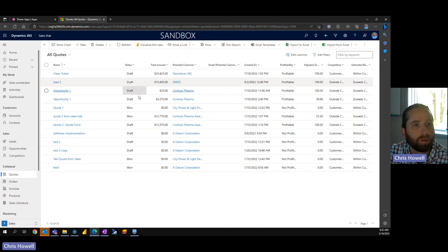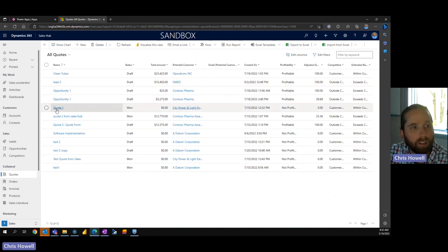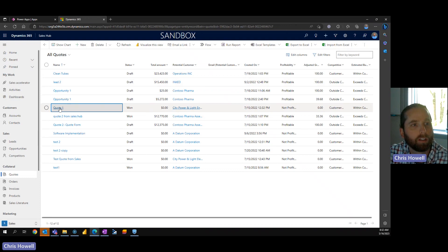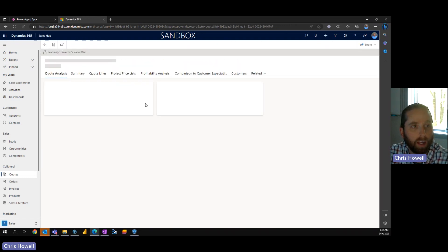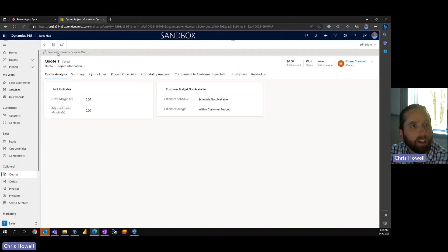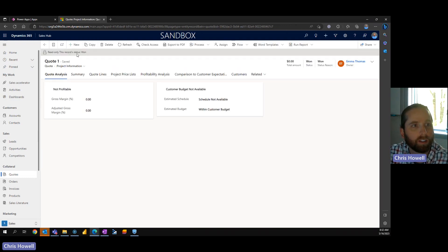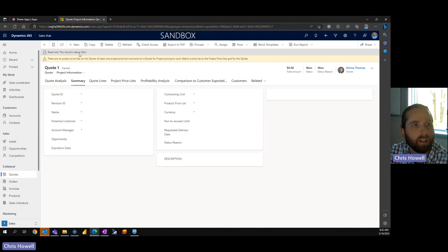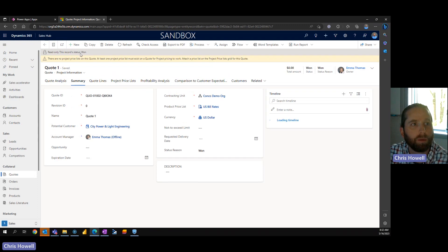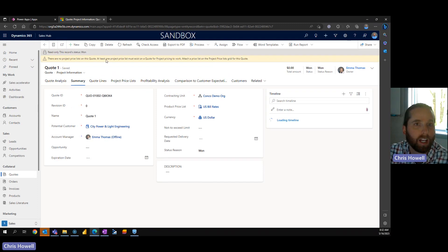So the problem, and it's not even a problem but the issue was if you look at quote number one, quote one that has been won, you'll see that the record status is read only because it's won, so we want to get it out of read only.